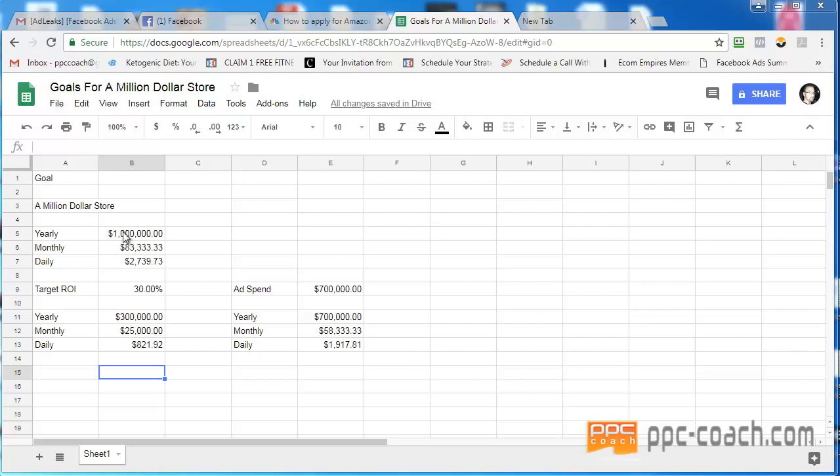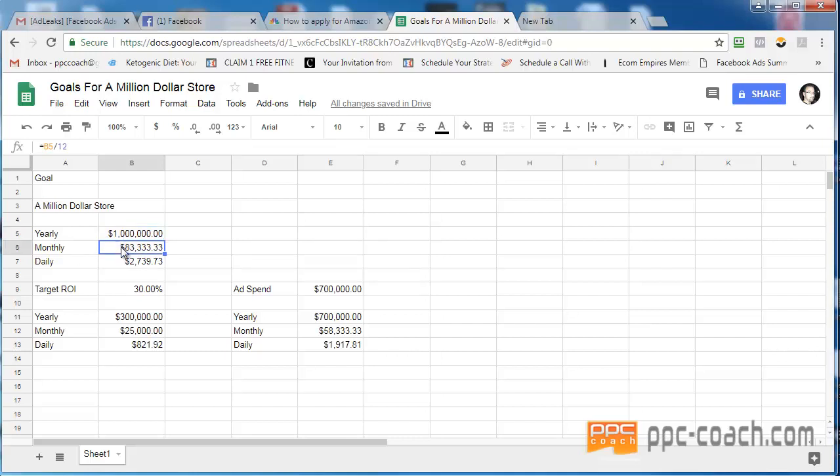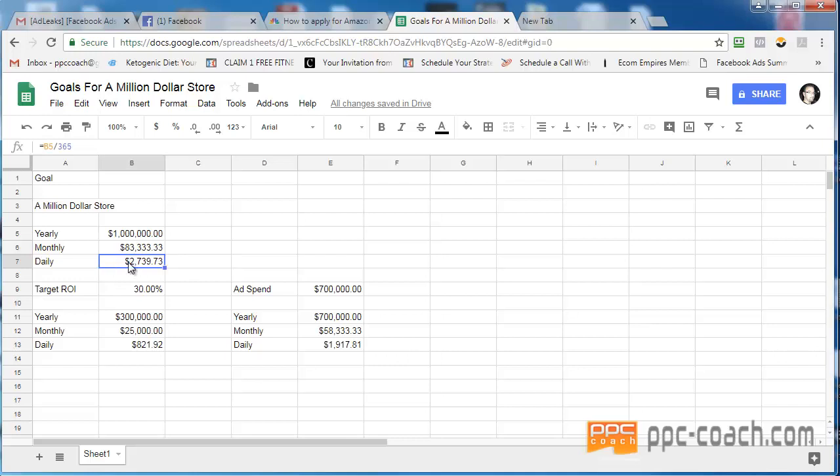So here's a breakdown. Here I put my goal in as a million dollars a year. That's revenue, that's not gross profit, net profit, or anything like that. So monthly, I would take that number divided by 12, and I have $83,333.33. Daily, my revenue would have to be $2,739.73. This is totally achievable. This number is totally achievable.